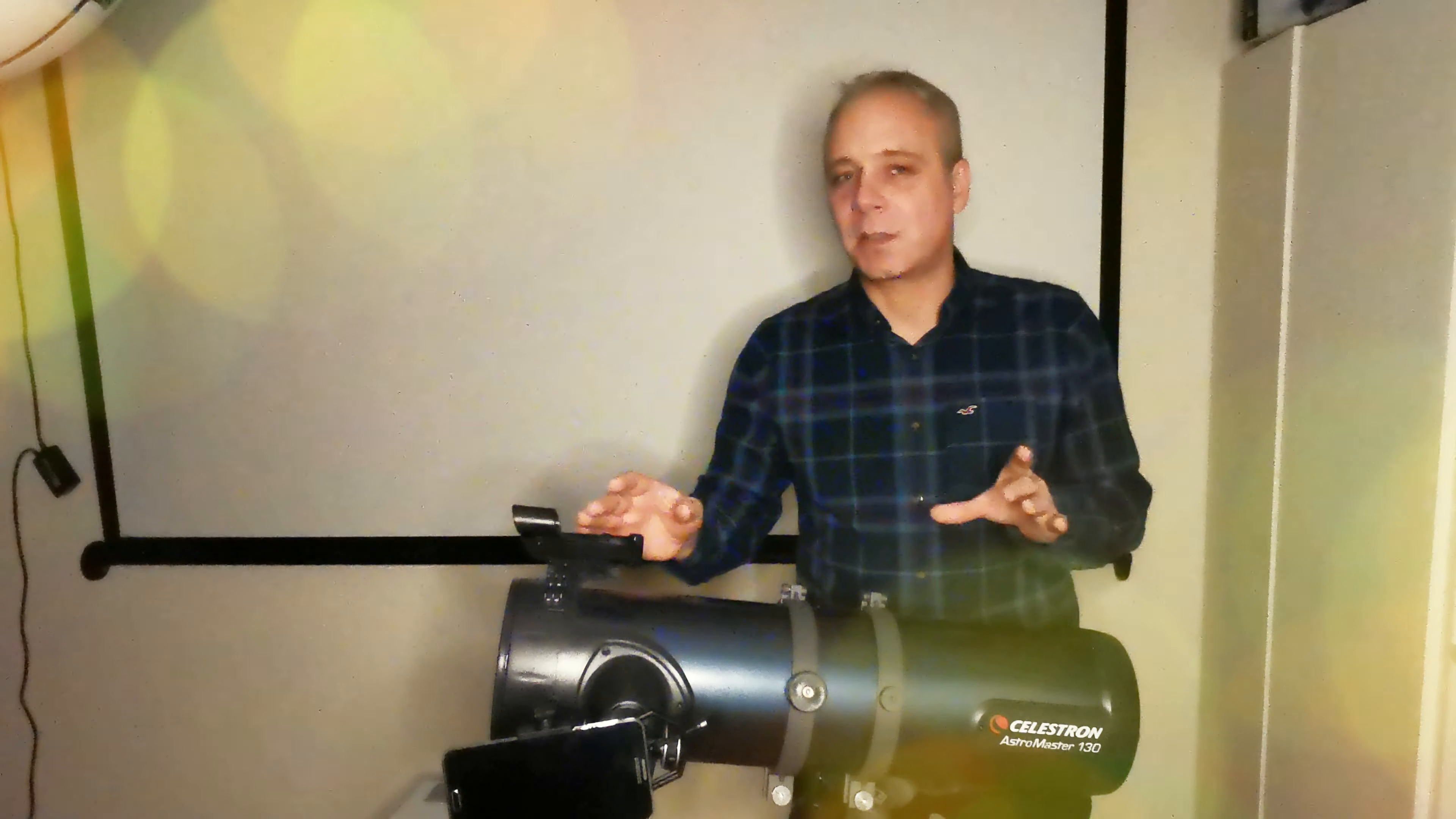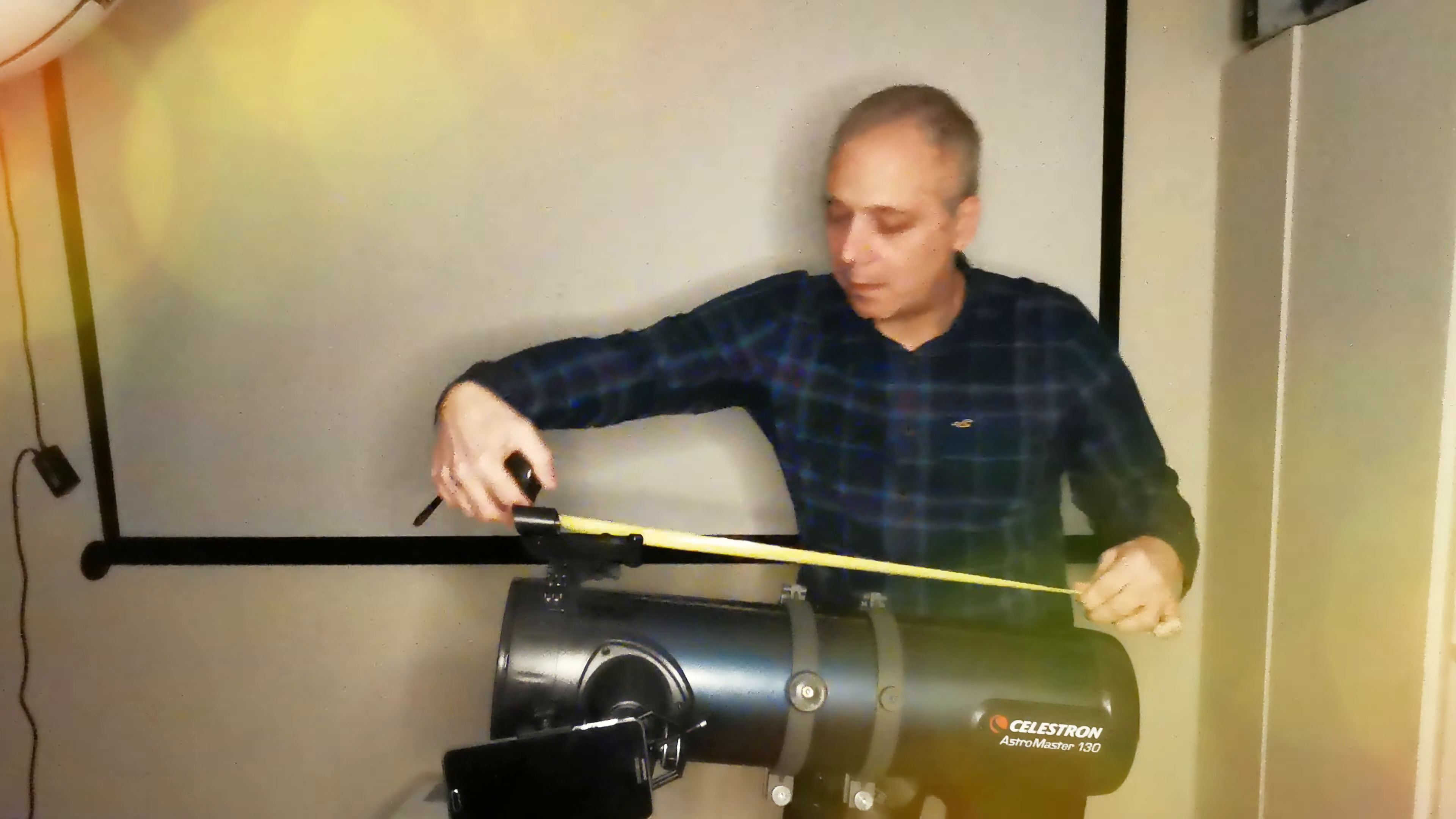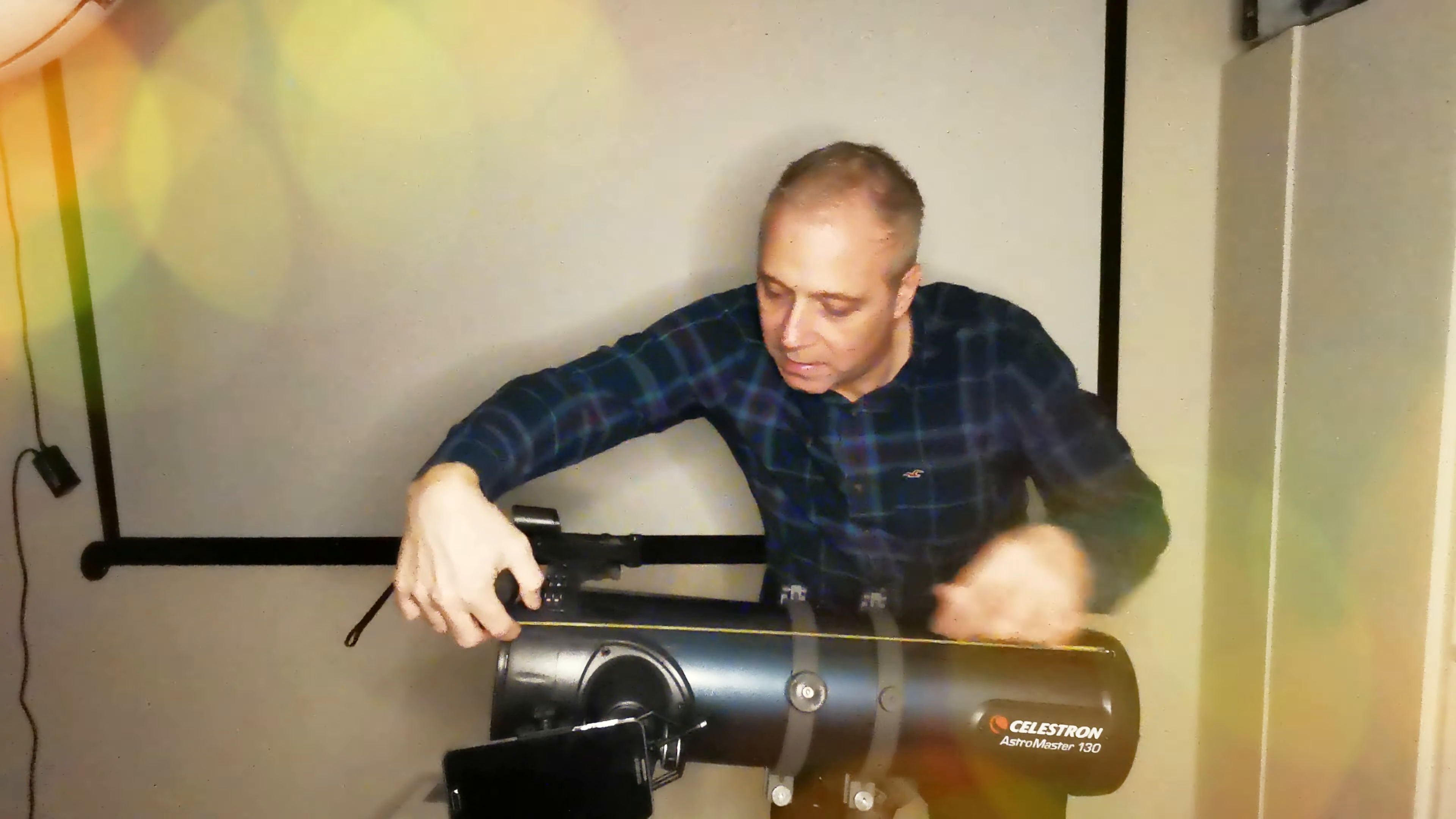For example, this telescope has a focal length, which is where the mirror is at the back, which goes to the eyepiece at 500 millimeters.